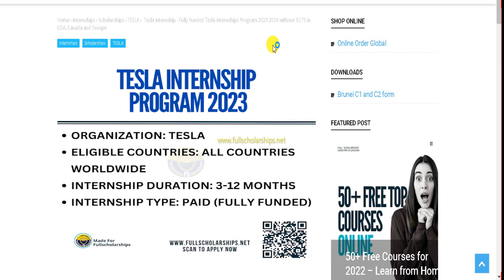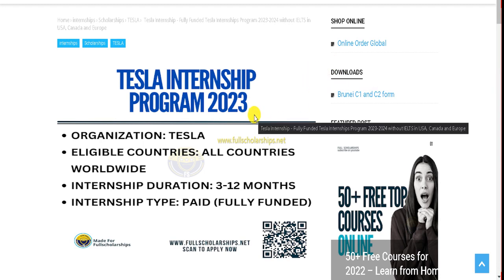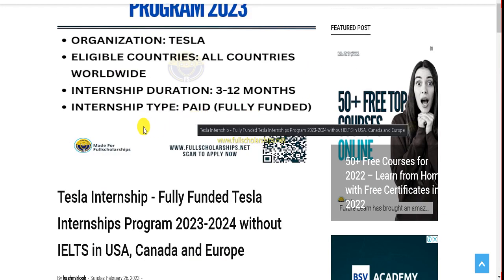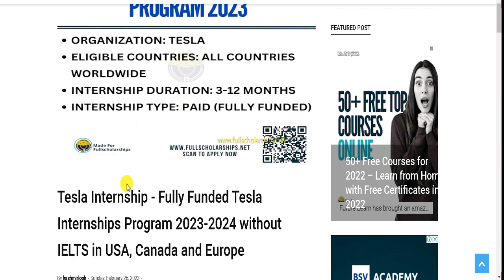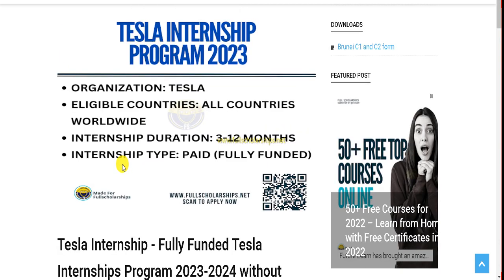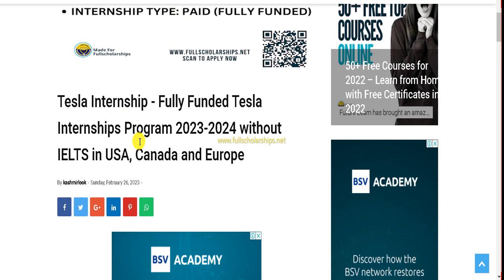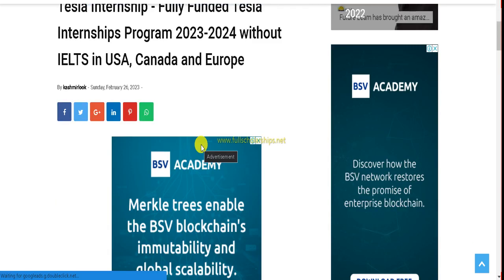Dear students, welcome back to Full Scholarships live video series. Today we're going to discuss the Tesla Internship Program 2023-2024 session. This internship program is available worldwide and you can be in any country to do this internship, particularly in countries like USA, Canada, all over Europe, and some African countries as well.